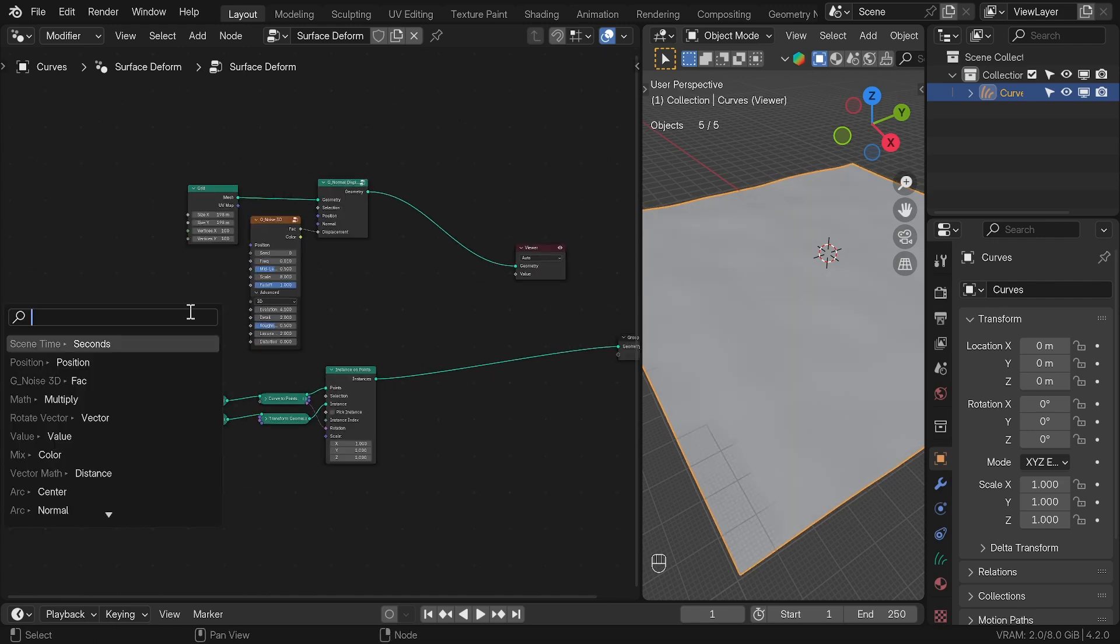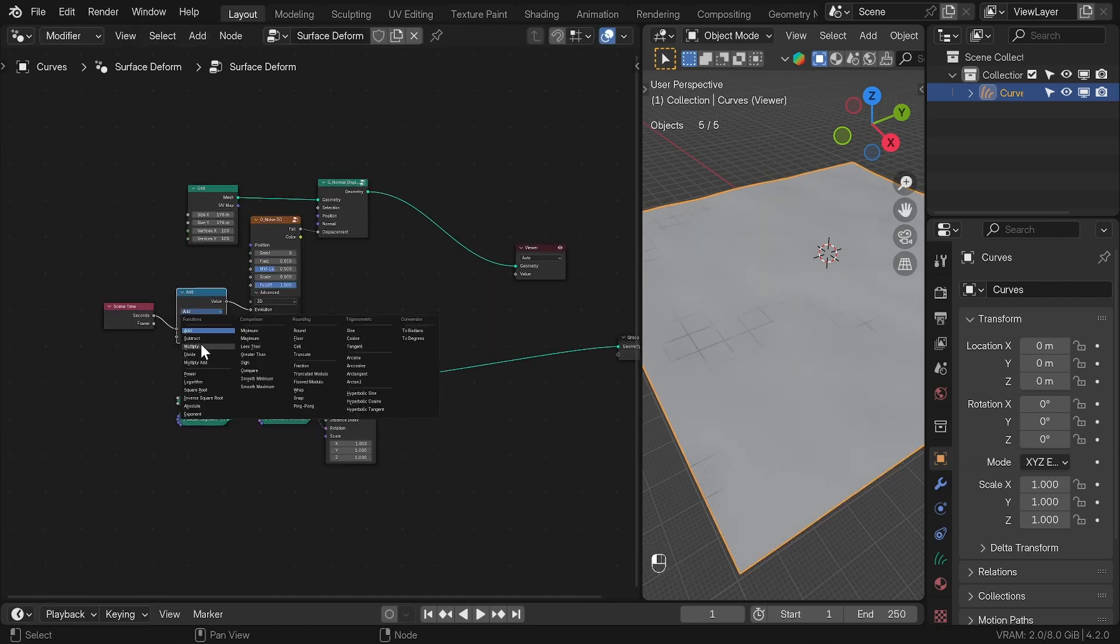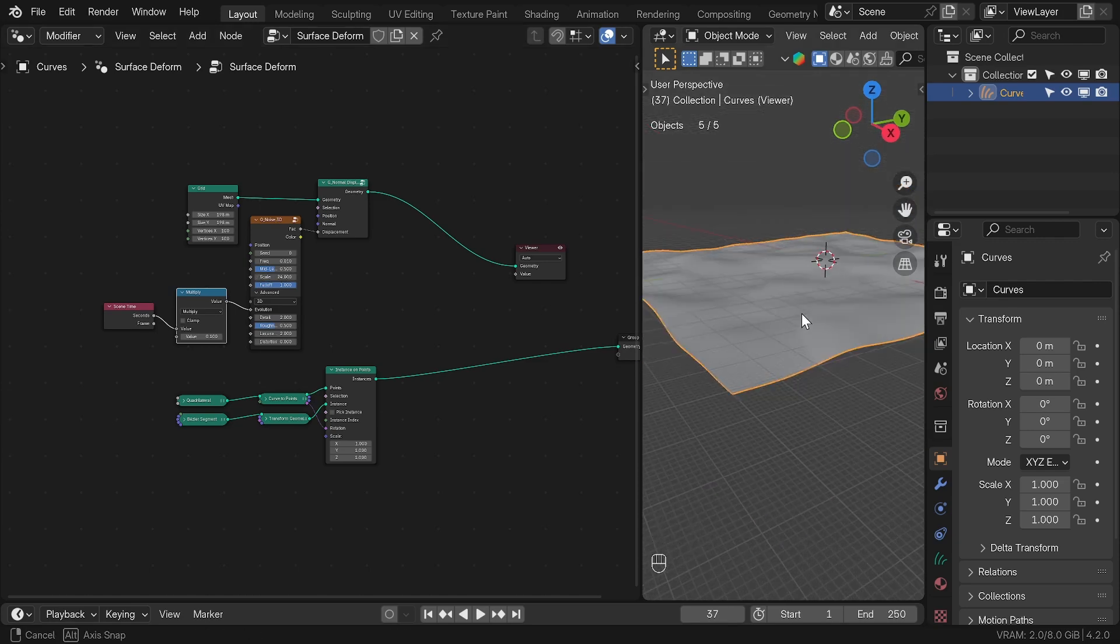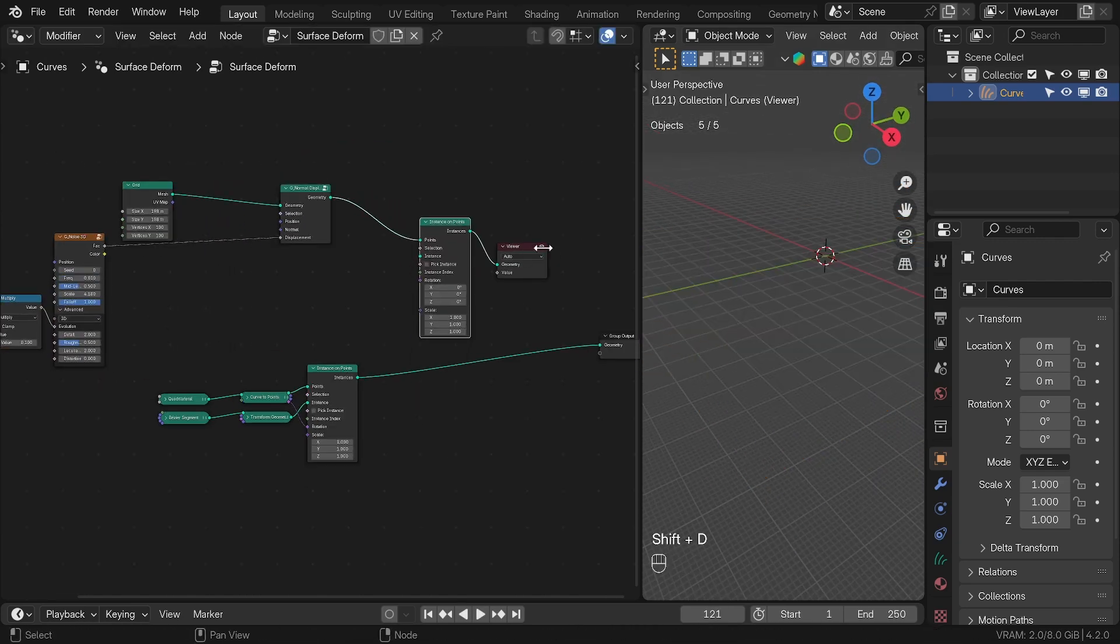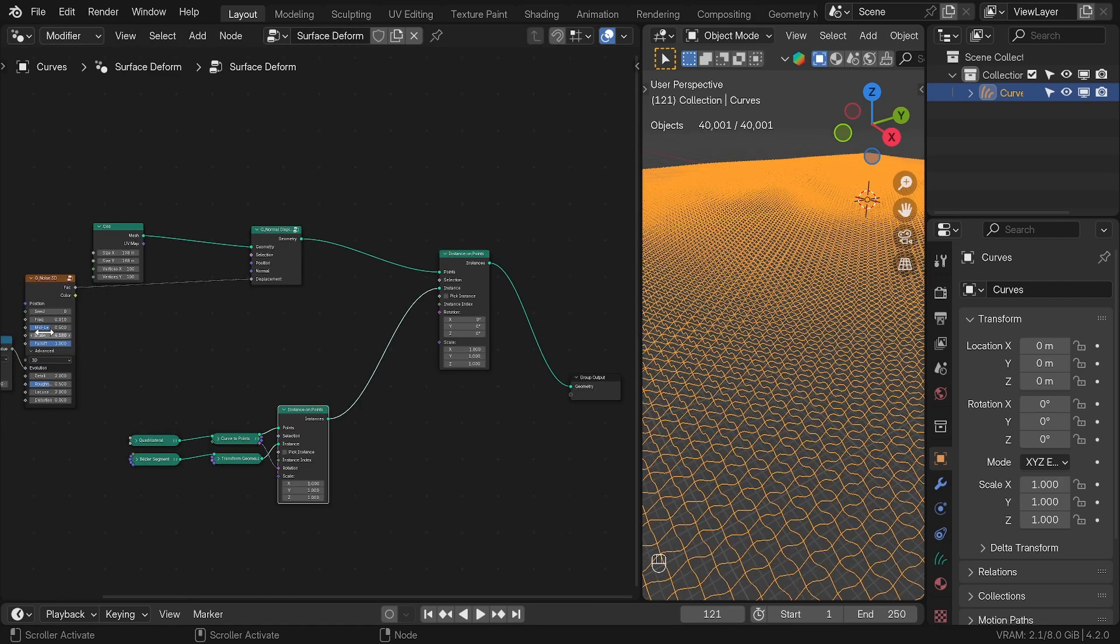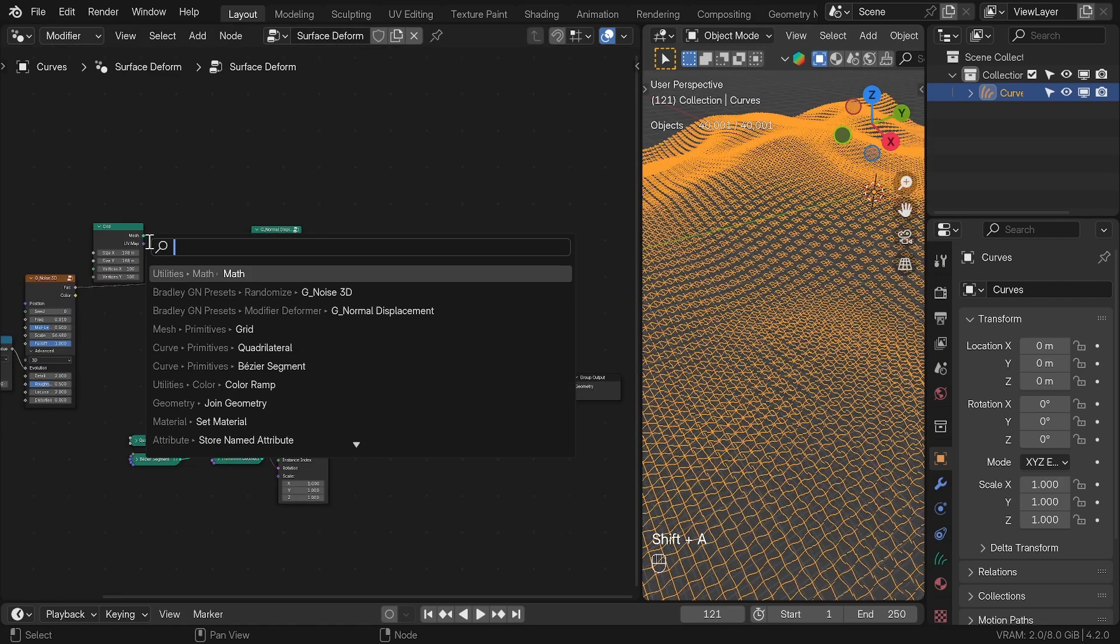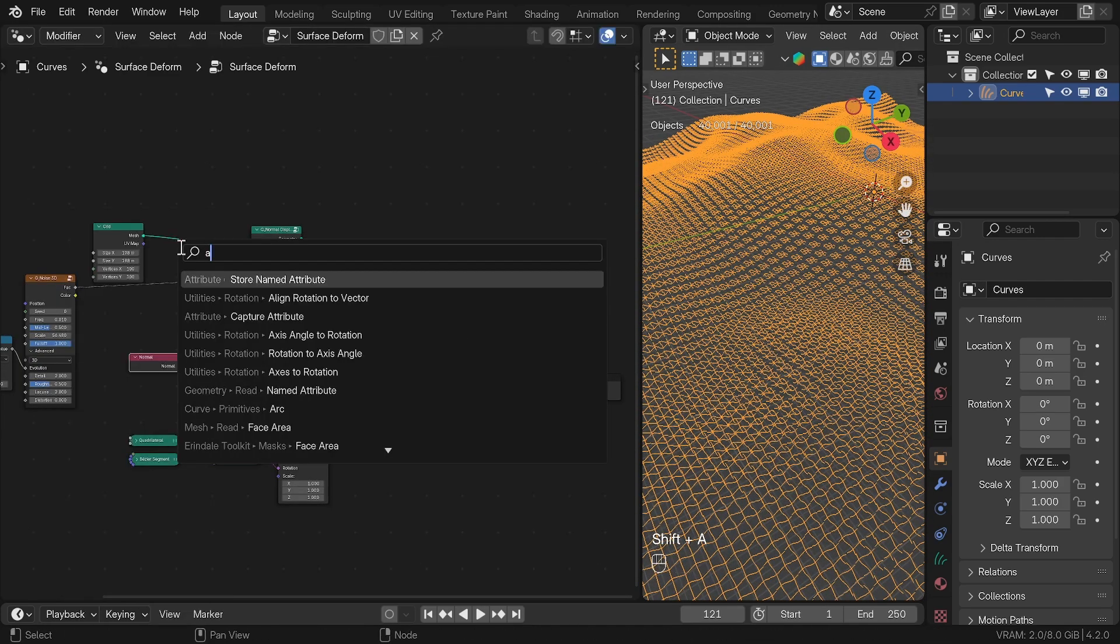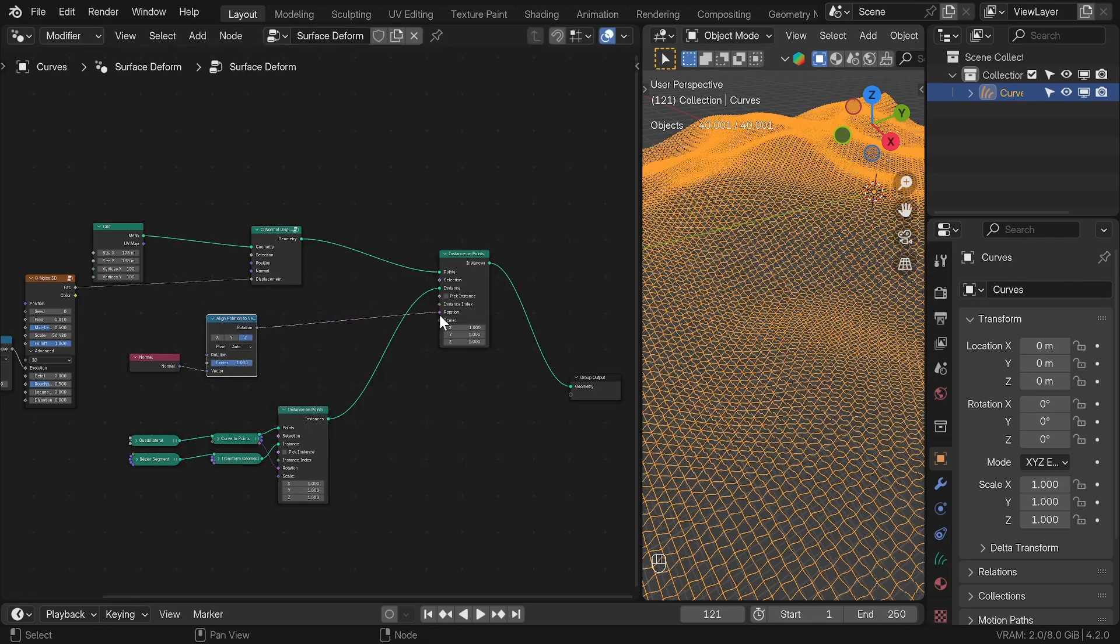For the animation, I plugged the Scene Time node with the Mad Multiply node to control the speed into the evolution. Now we can add the Instance to Point node and plug the V Pattern to Instance. If I increase the scale again, you can see that the pattern is not following the rotation of the grid. And we can solve that by adding Normal node and Align Rotation to Vector and plug that into the rotation of the Instance node.